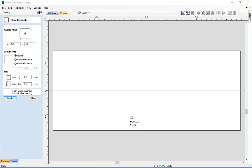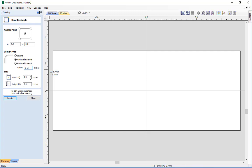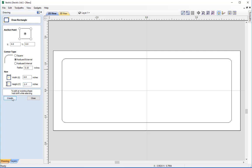The next option is the corner type. We have a sharp square corner, a radius external corner, or a radius internal corner. We want radius external corners, so select the centre option. We can set a radius of 0.15 for the corner. Then specify the width as 6.8 inches and the height as 2.4 inches, press Create, and that creates the rectangle with its centre point at X0, Y0 — perfectly aligned in the material. This is the vector representing the outer border shape of our nameplate.